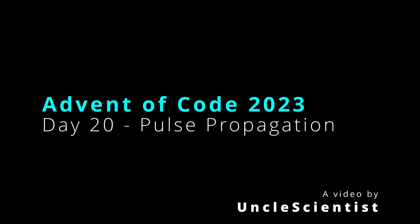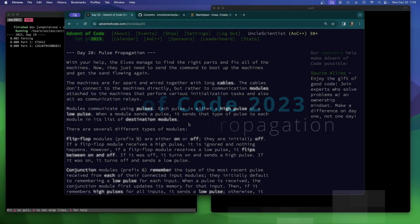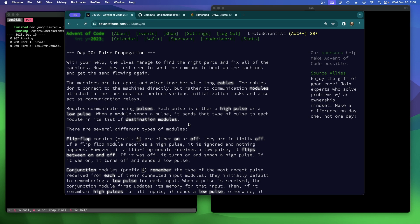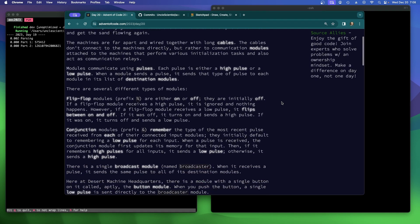With your help, the elves managed to find the right parts and fix all of the machines. Now they just need to send the command to boot up the machines and get the sand flowing again. The machines are far apart and wired together with long cables. The cables don't connect to the machines directly, but rather to communications modules attached to the machines that perform various initialization tasks and also act as communication relays. Modules communicate using pulses. Each pulse is either a high pulse or a low pulse. When a module sends a pulse, it sends that type of pulse to each module in its list of destination modules.